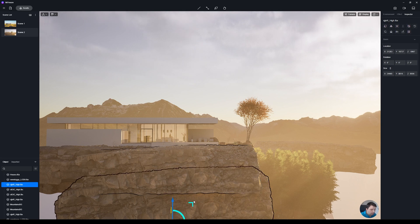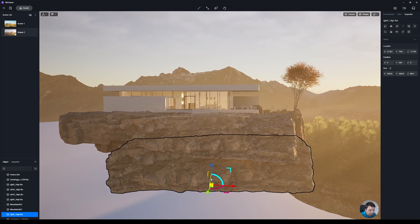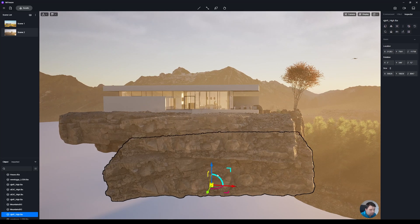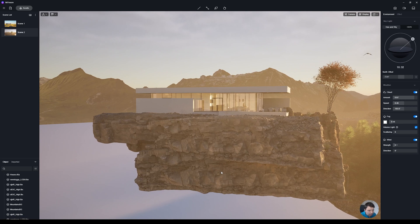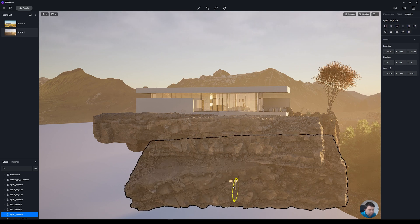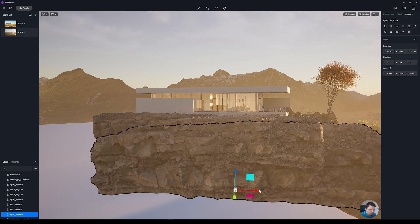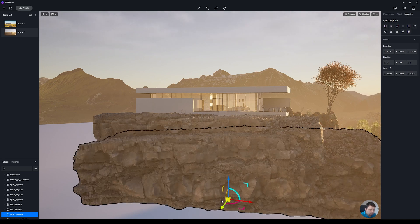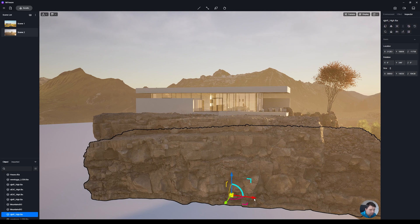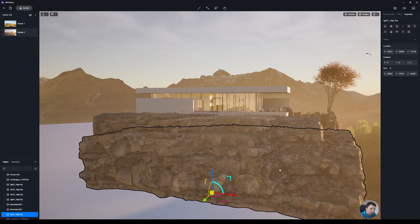It's always best to try to hide those open edges by pushing the model a little bit inside another model so you don't have any open parts visible. You can rotate and scale the asset slightly and push it a bit more to the front. Now you can see it's starting to blend much better in these areas.